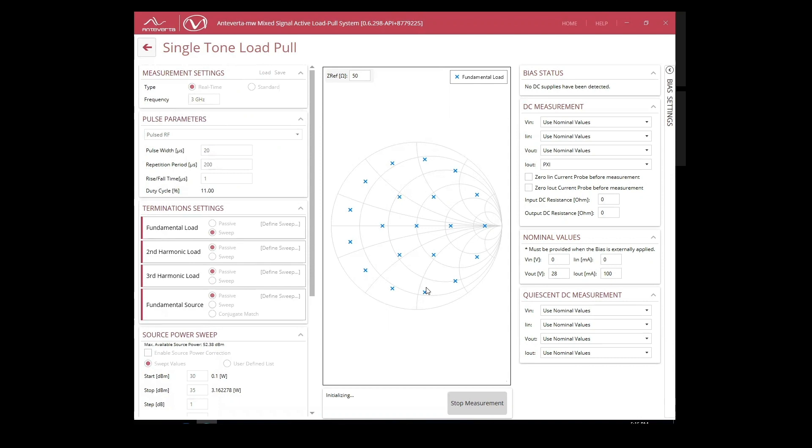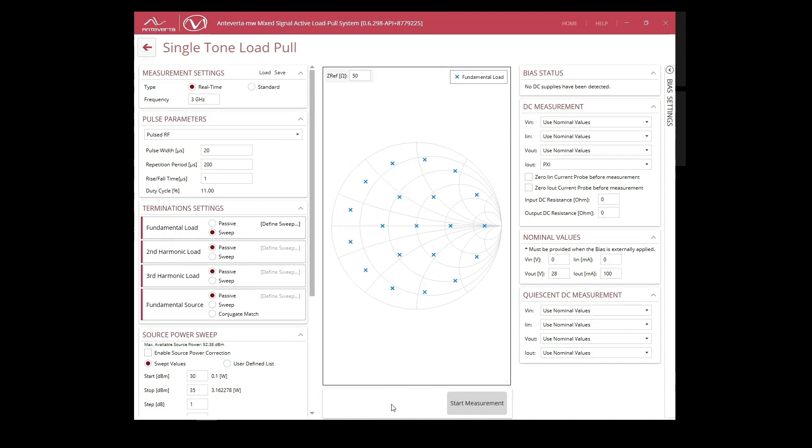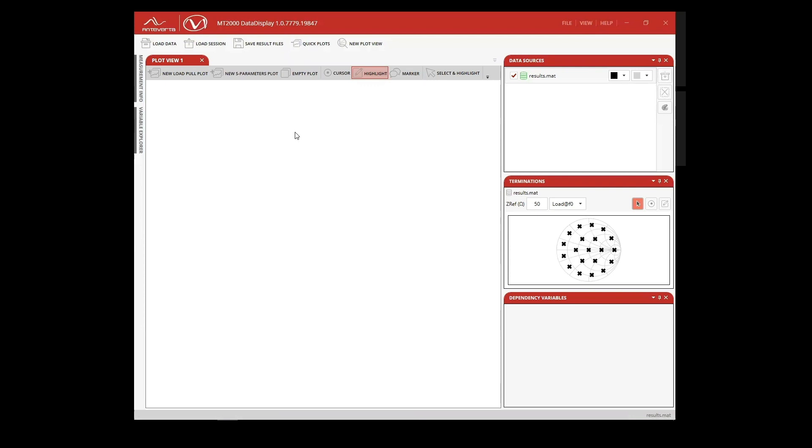Let's begin the measurement. As we run the measurement, we can see the MT2000 speed in action as multiple impedances are run simultaneously for each power level. As we finish the measurement, we can now plot those results.